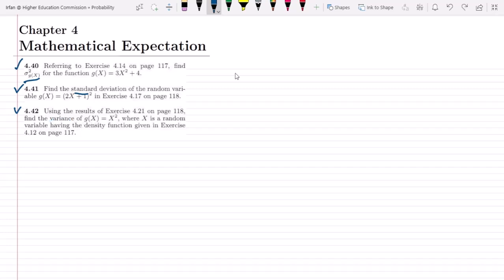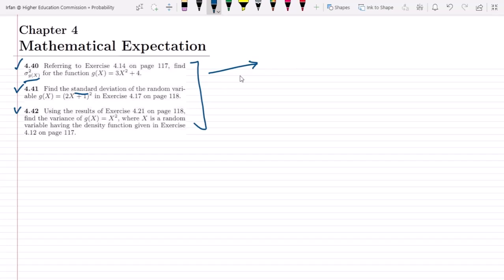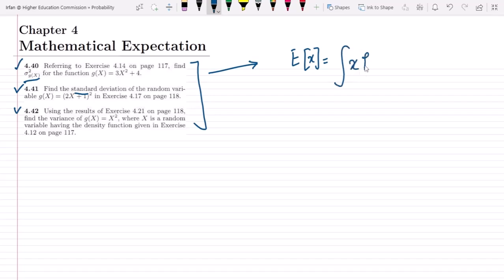In all of these questions we have to find the variance and the strategy will be the same. In order to find the variance of any random variable, we have to find the expected value of it, which in continuous random variables is the integral of x times f(x) dx. Let me call it mu.